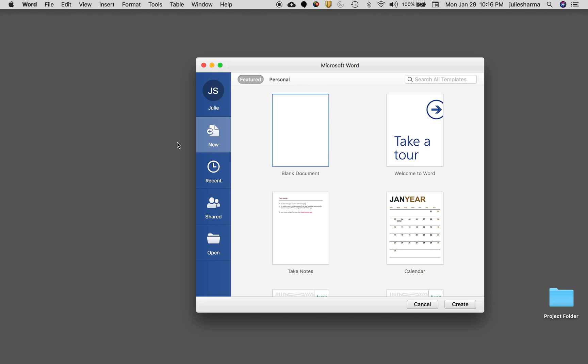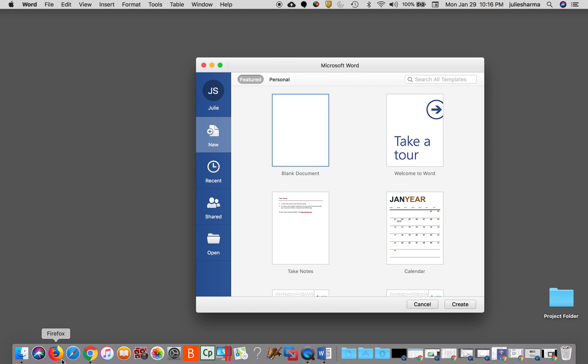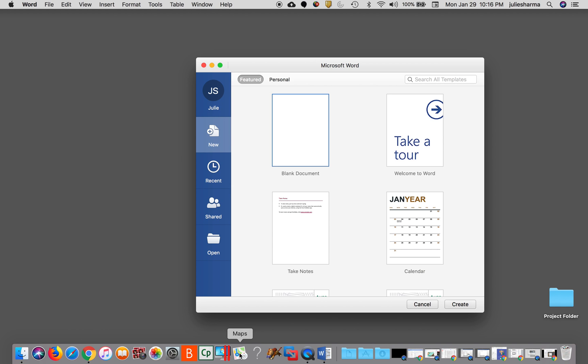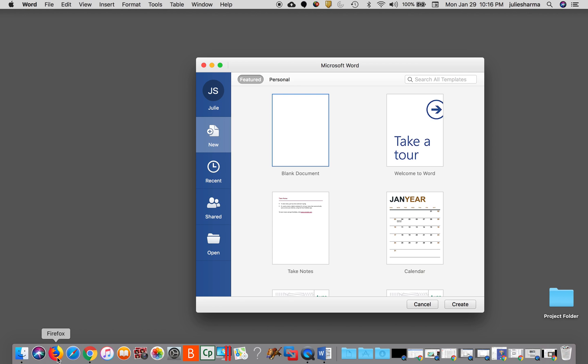Another way you can open an application is through the dock. The dock is the little icons you might have on the bottom or on the side of your screen, and if any of the programs are in this dock you can click on them to open them.